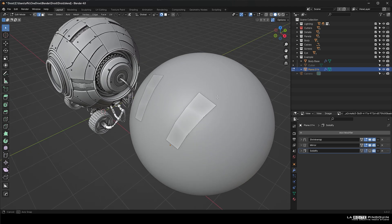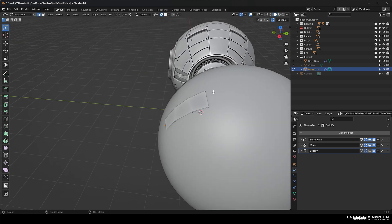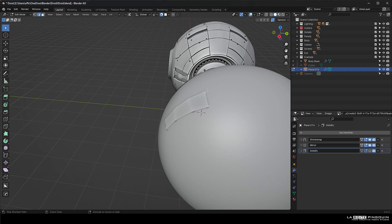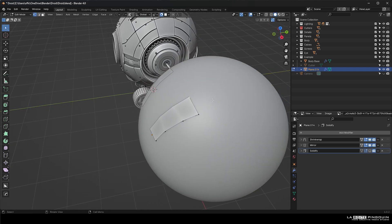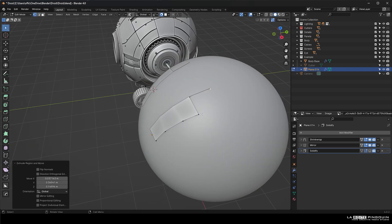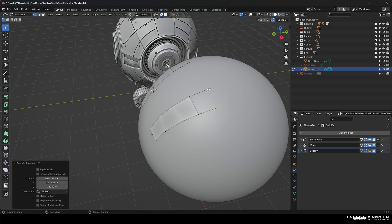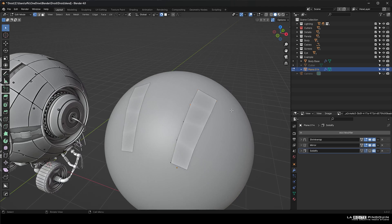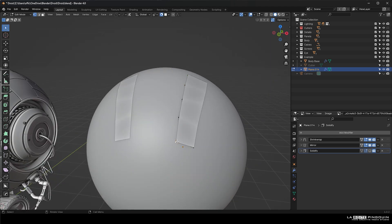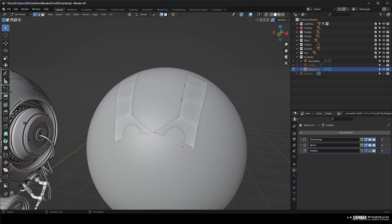You can also add a shrink wrap modifier to it, which is basically the same effect. So this process of modeling is pretty much how we do re-topology when we are sculpting whatever XYZ. And then we want to make some more simple geometry to work with.